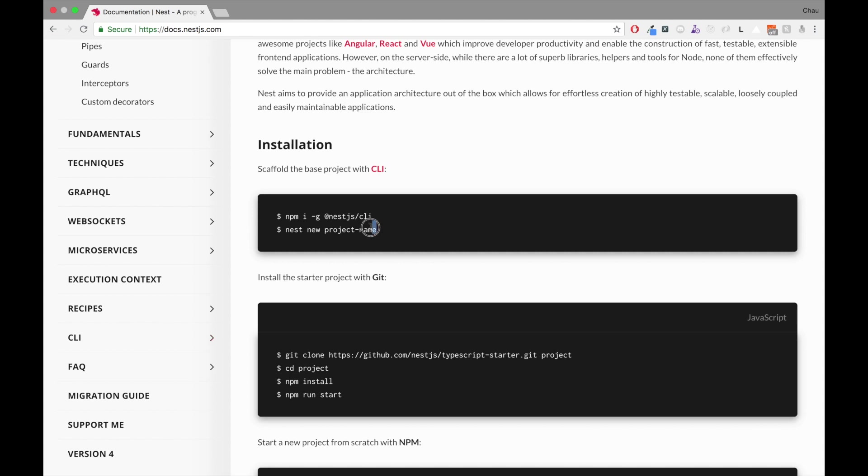This is the command to create a new Nest application. We're gonna use that in a bit.